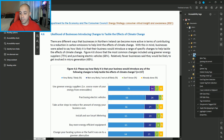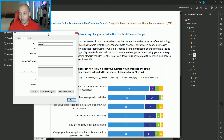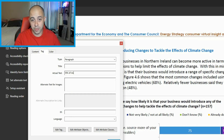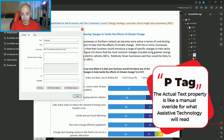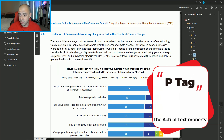We're going to do the same thing for this P tag on number 10. We are going to right click the P tag, select properties, and update the actual text to provide the data and the label. So we will say '10% of respondents selected not very likely or not at all likely,' and then select close.